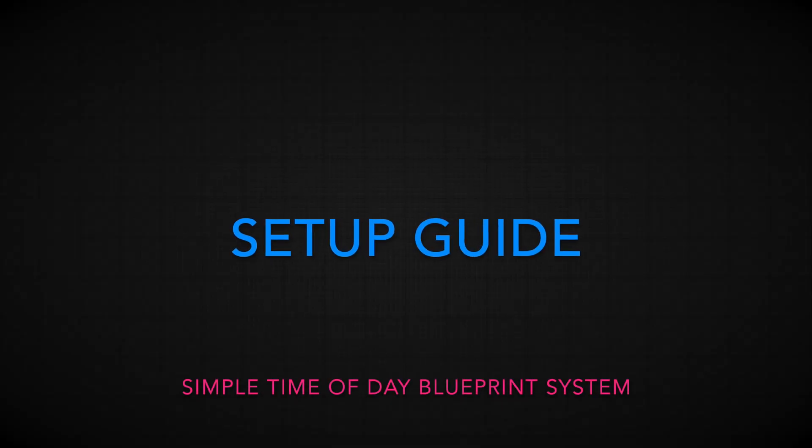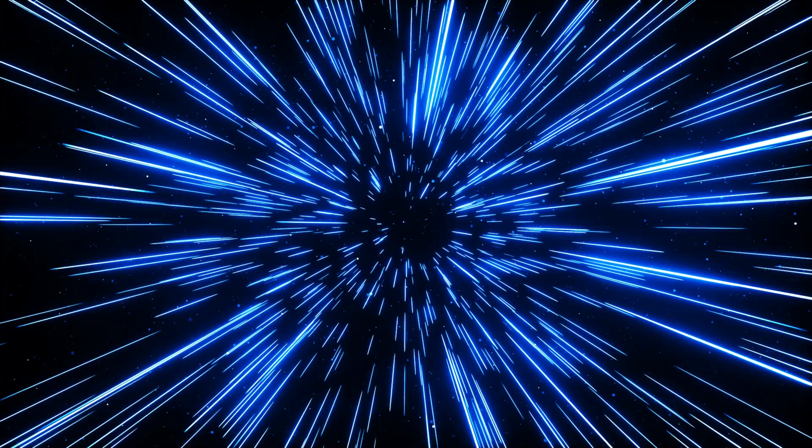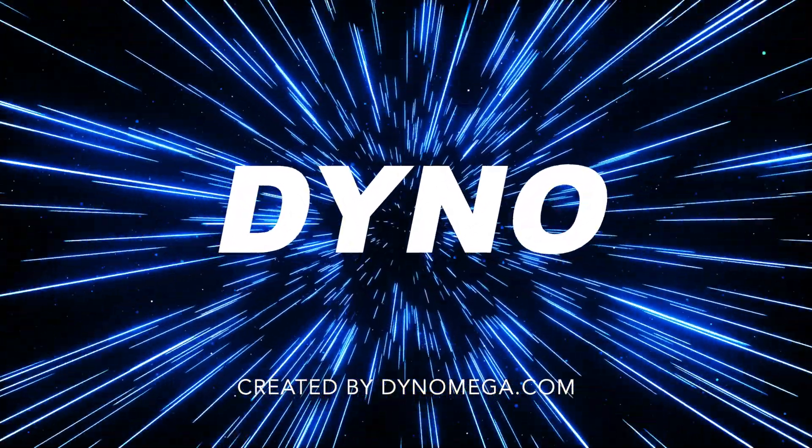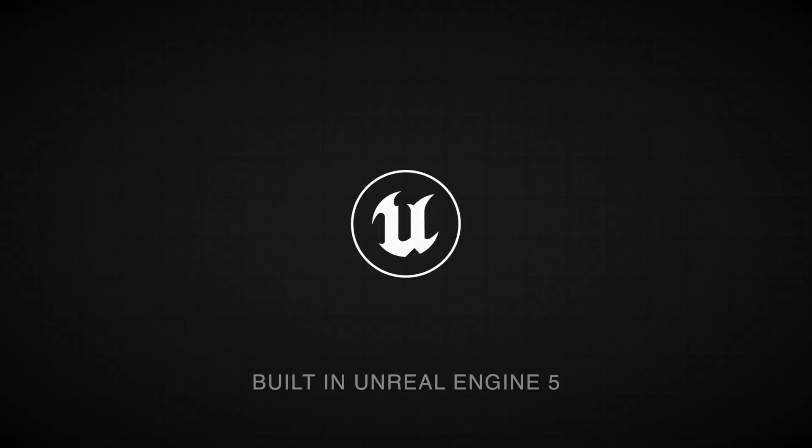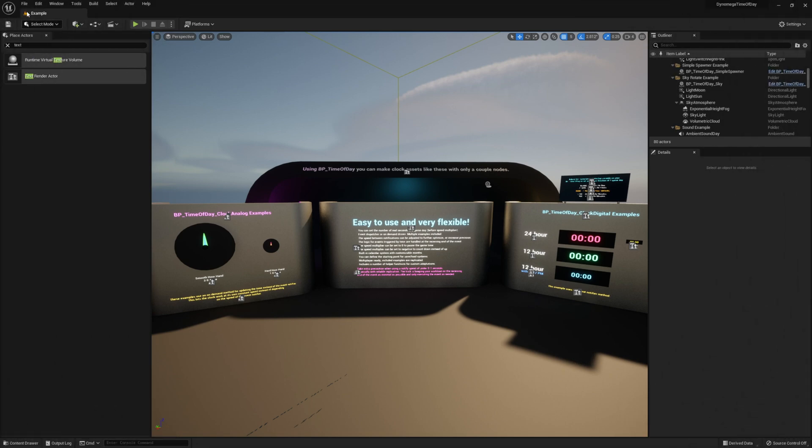Hi there and thank you for purchasing my simple time of day blueprint system. In this video I will show you how to set it up and use all the included examples. At the end I will show you how to create your own custom logic with it.